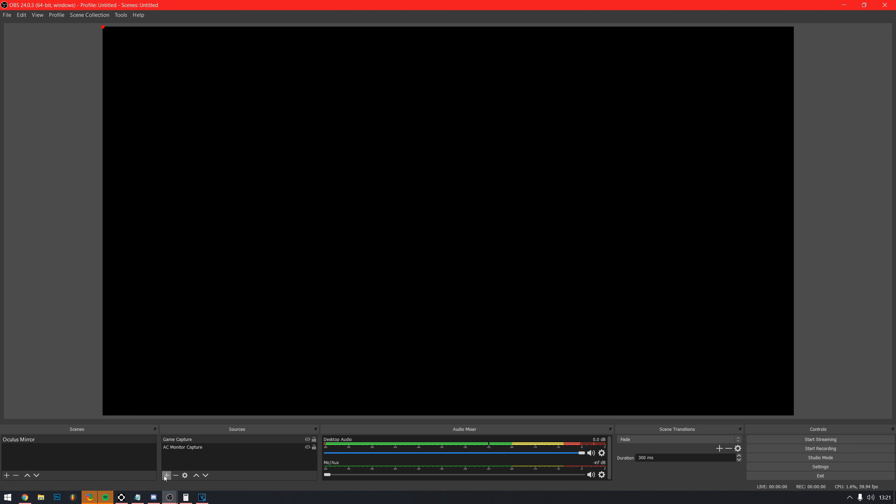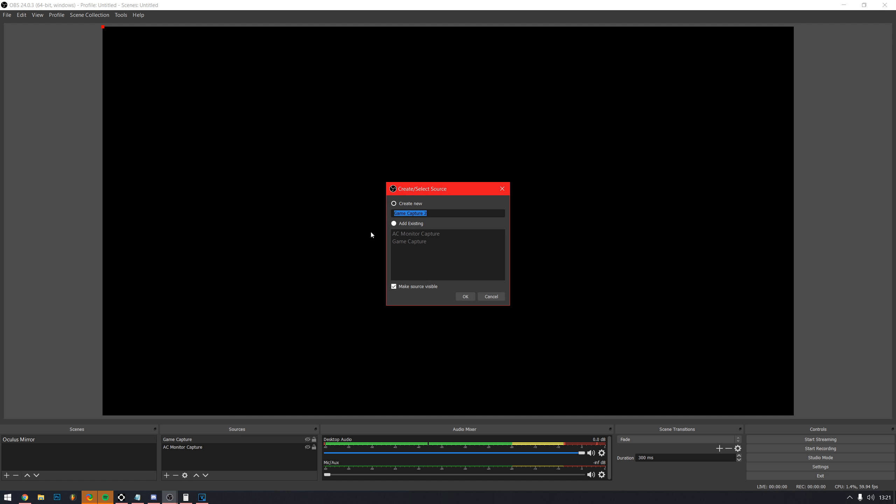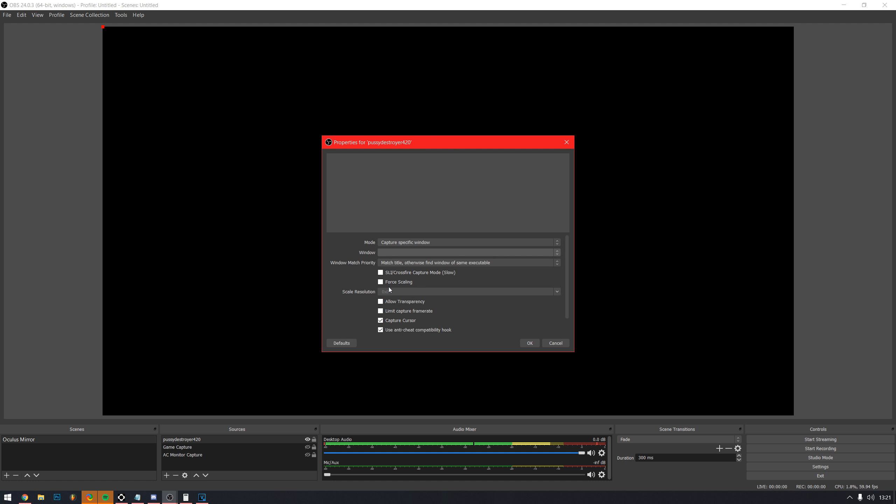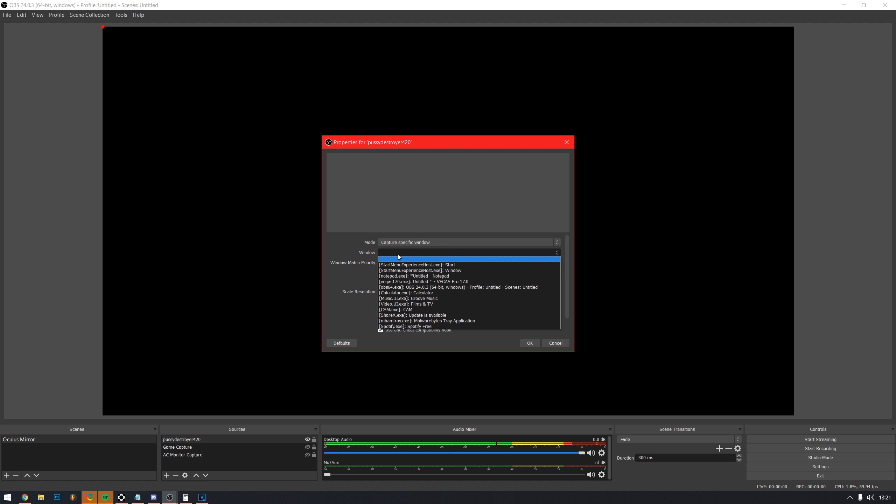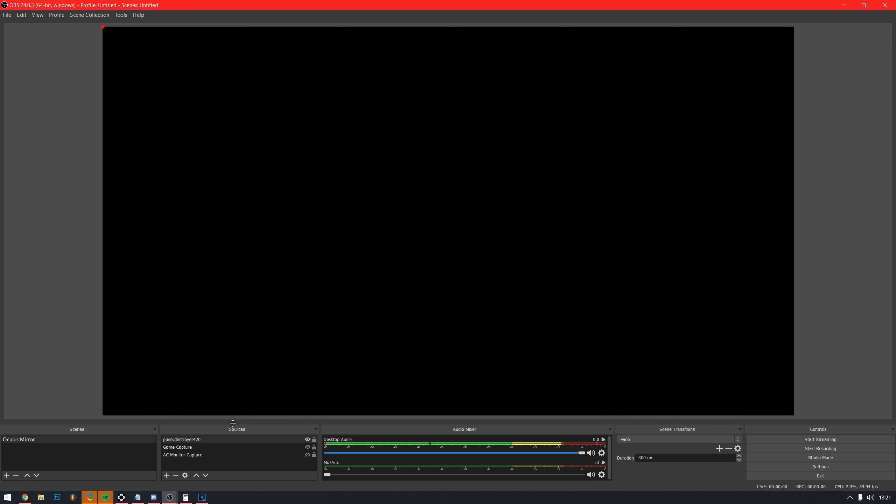After setting your resolution, go back to the main OBS screen. You now need to add the game window to your sources. Click the plus icon and select game capture. Give it a cool name, like Pussy Destroyer 420 and click next. Change the mode to capture specific window and select the game you want to record. The game needs to be open for you to be able to select it.